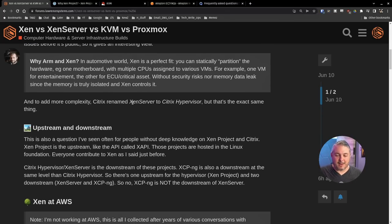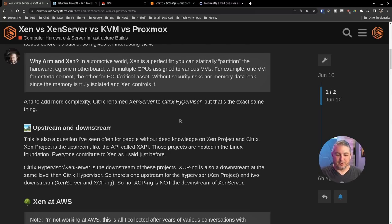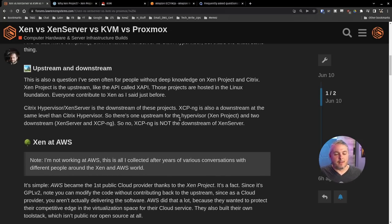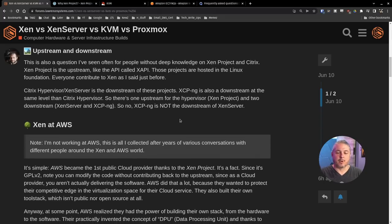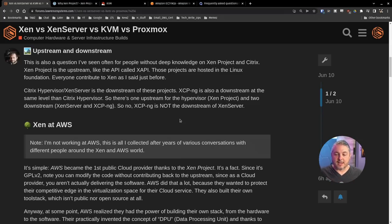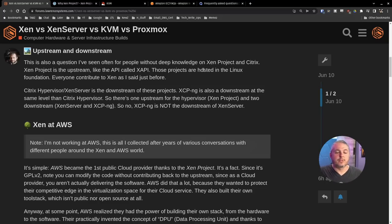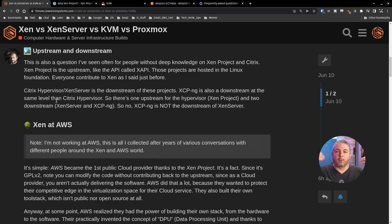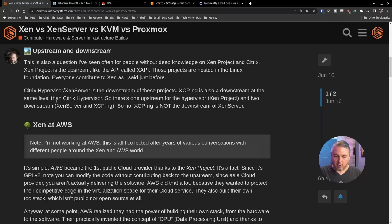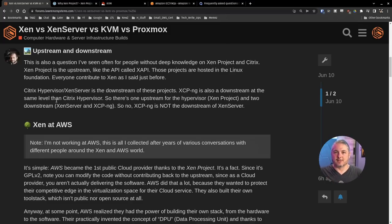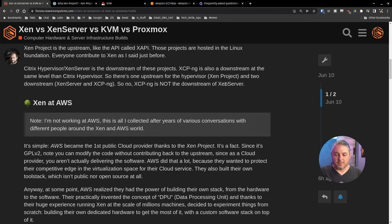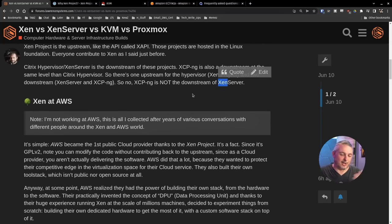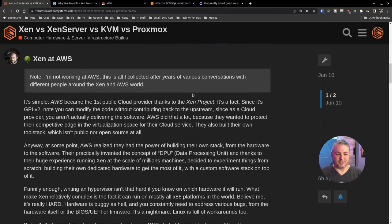And to add more to the complexity, Citrix renames XenServer to Citrix Hypervisor. Upstream and downstream. This is also a question I've seen often for people without deep knowledge on the Xen project. Citrix Xen project is the upstream. Citrix hypervisor and server is the downstream of those projects. XCP-ng is also a downstream and at the same level as Citrix. So they both use the Xen project as part of their upstream pulled into the projects themselves.